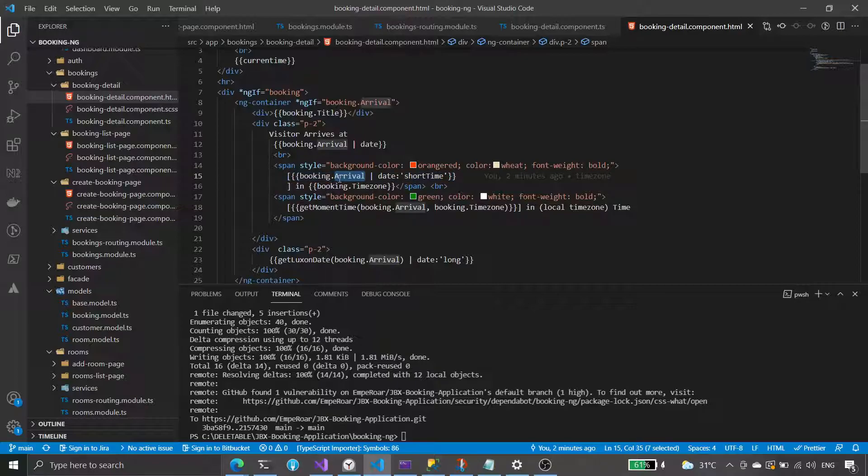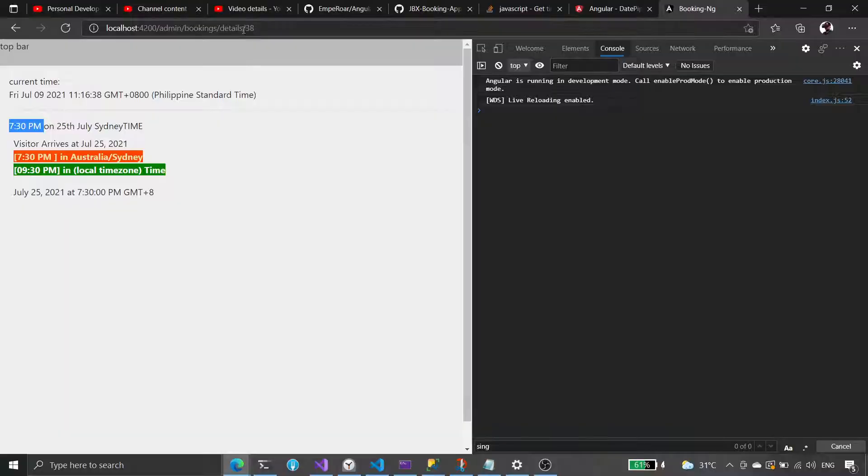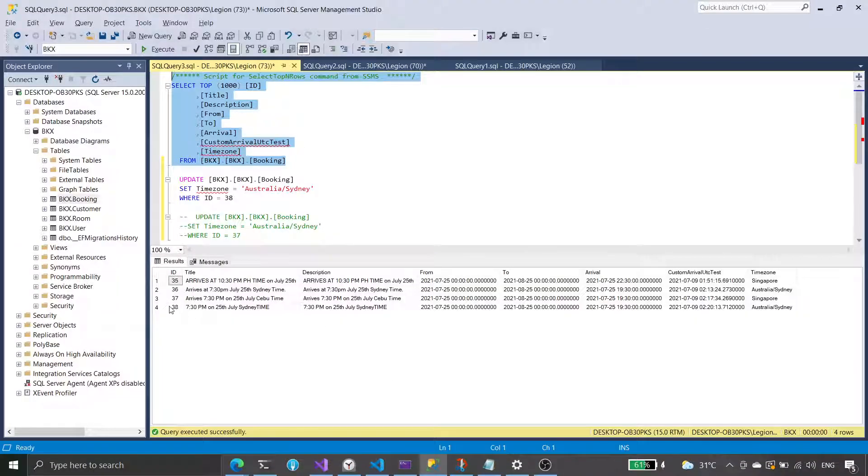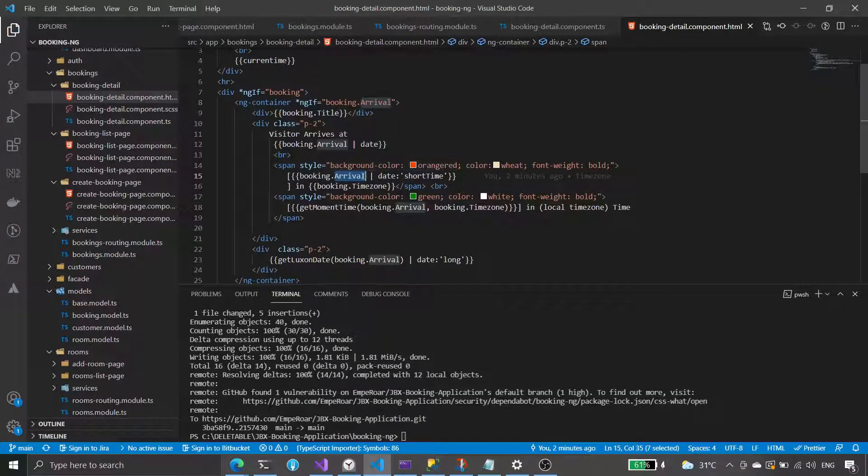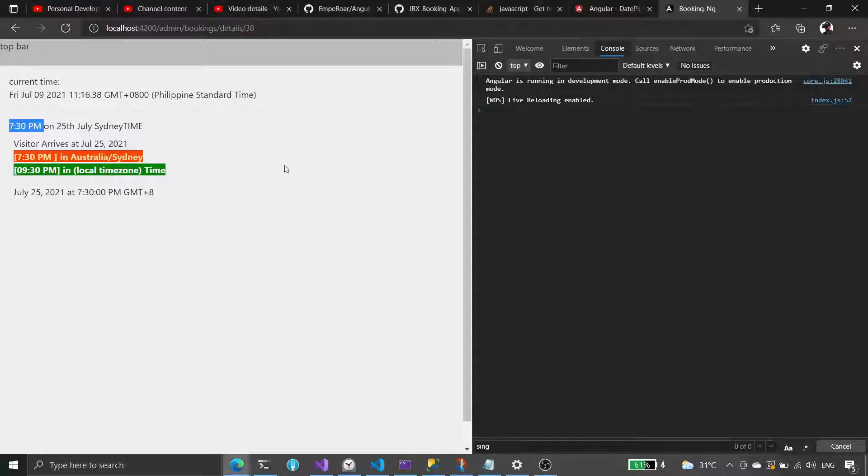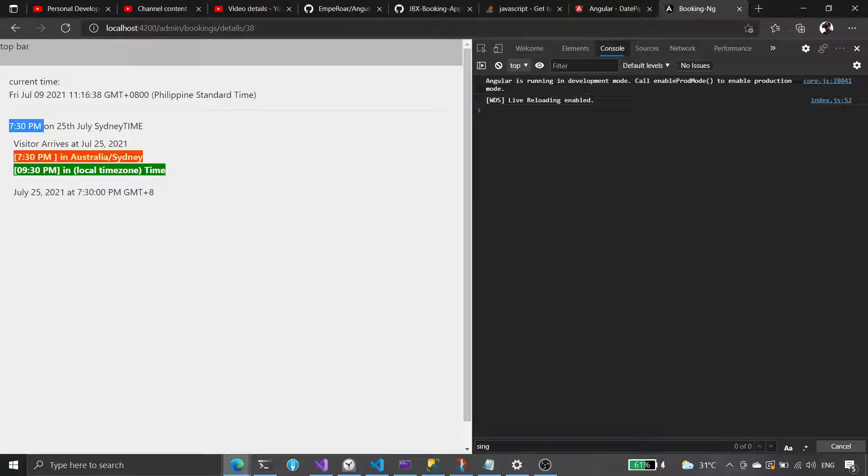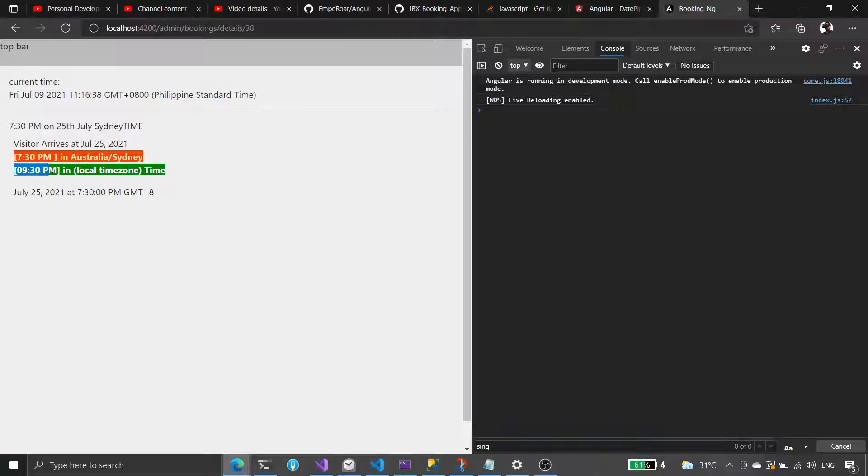This is ID number 38. This is 1930 here, that is 7:30 PM. But in the local time, because we're viewing this in our local time zone, our local browser, we see it as 9:30 PM in our local time zone.